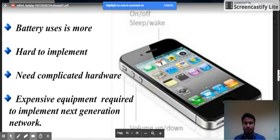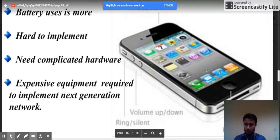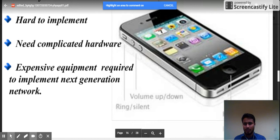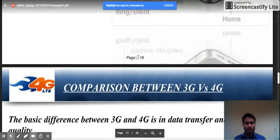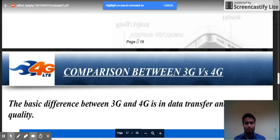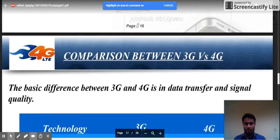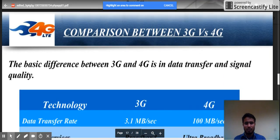The drawbacks of 4G are that it uses more battery, it's really hard to implement, and it needs complementary hardware. Expensive equipment is required to implement the next generation network.